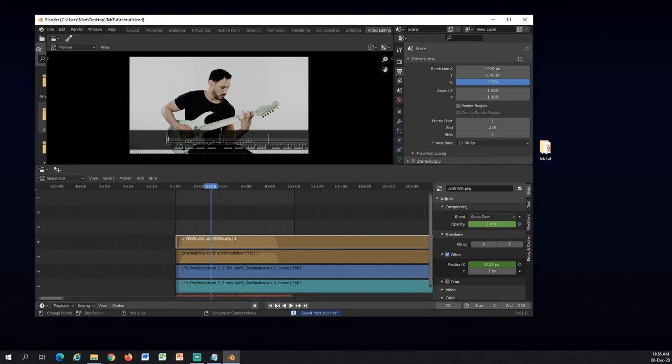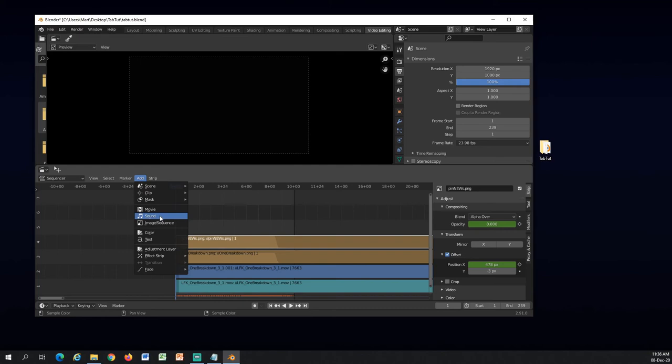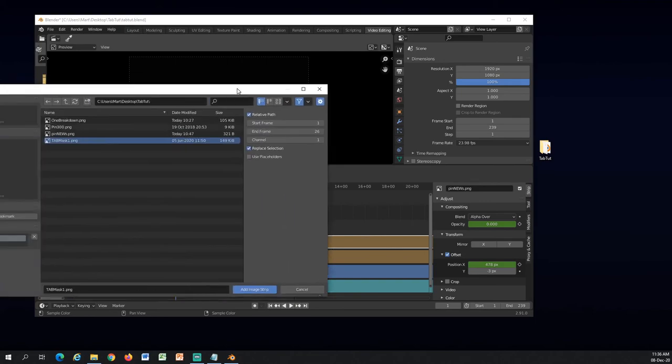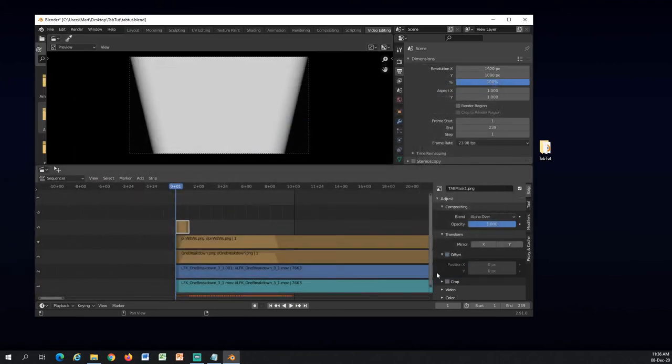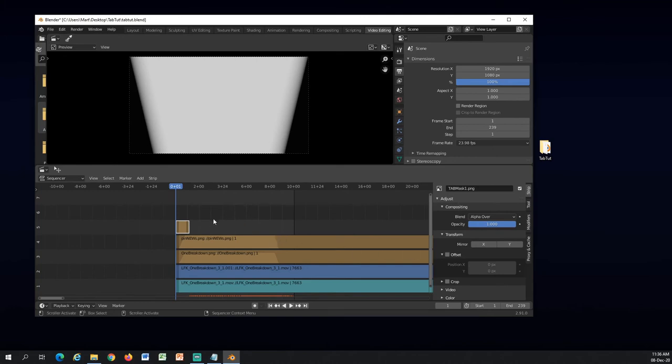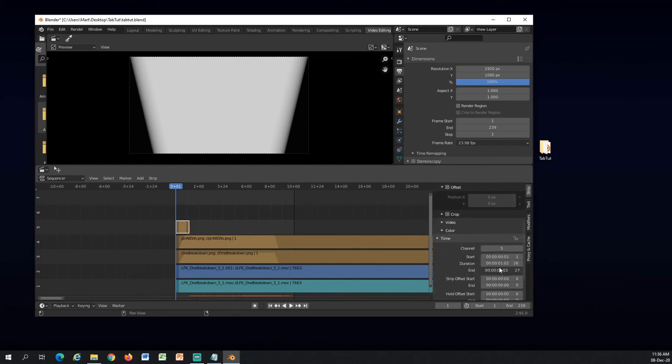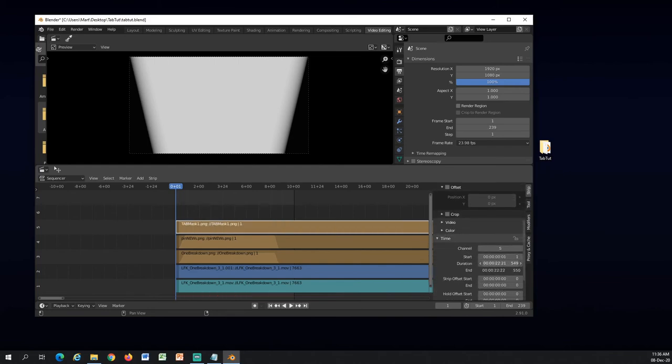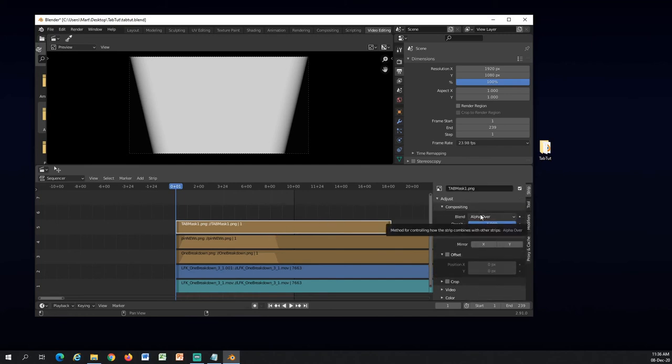Inside of Blender I will go to the start, add my image, tab mask. I will add the tab mask. Also make it a little bit longer under the time tab here. And this one I don't want to have alpha over. For the mask I don't want it to be alpha over.